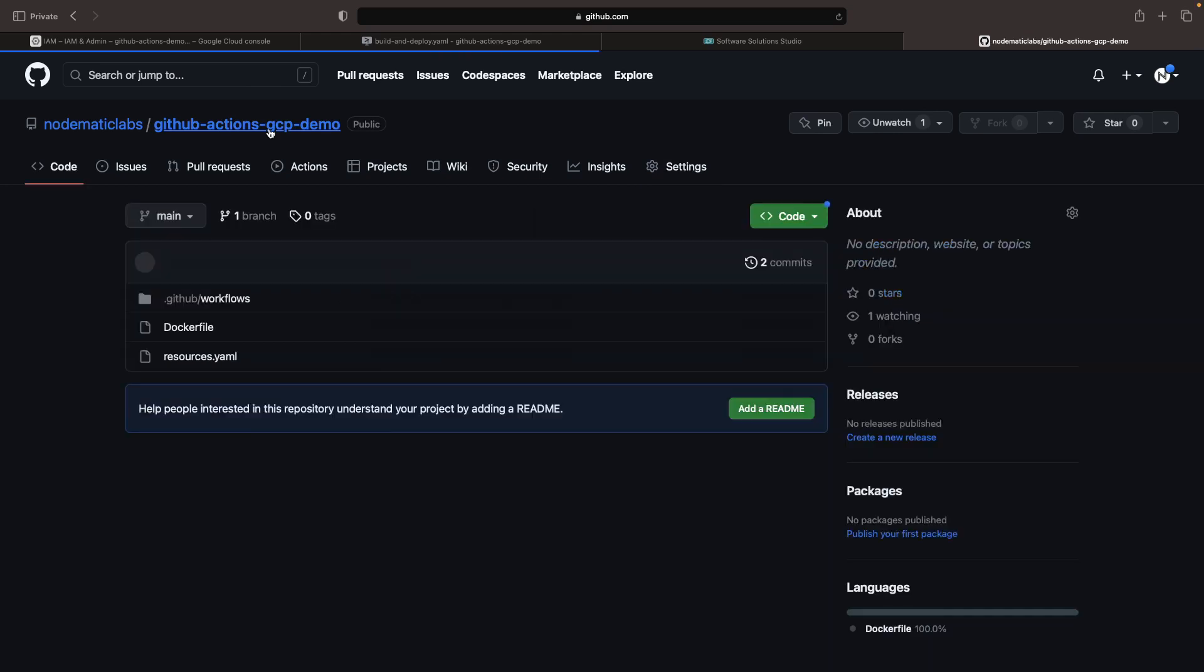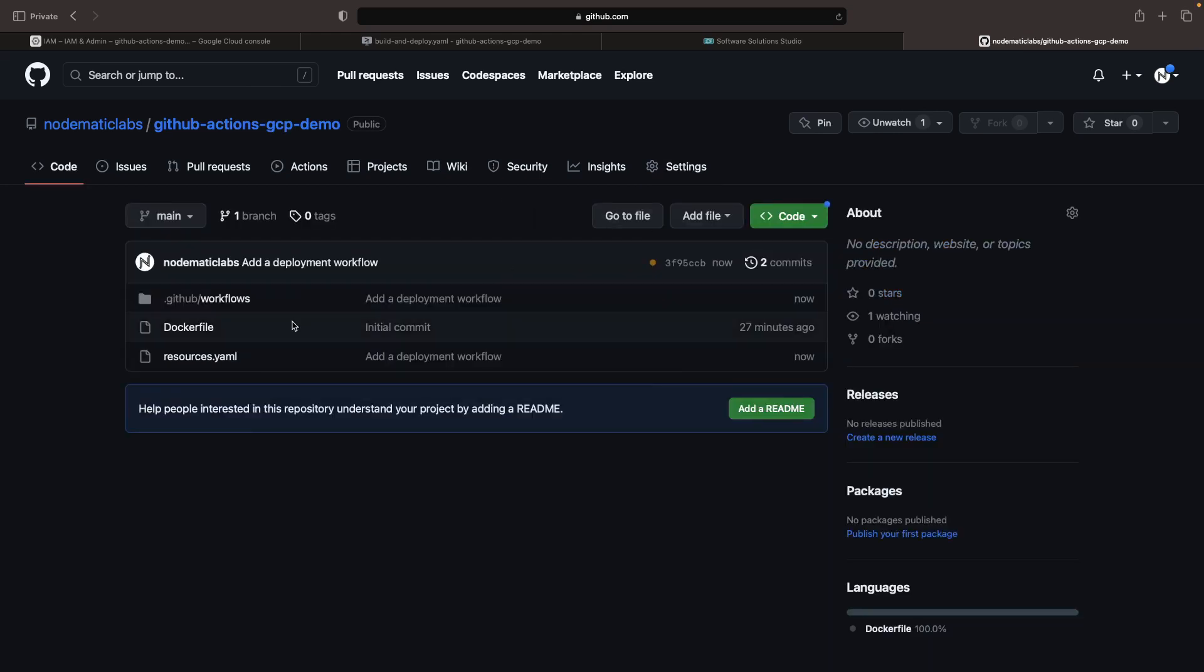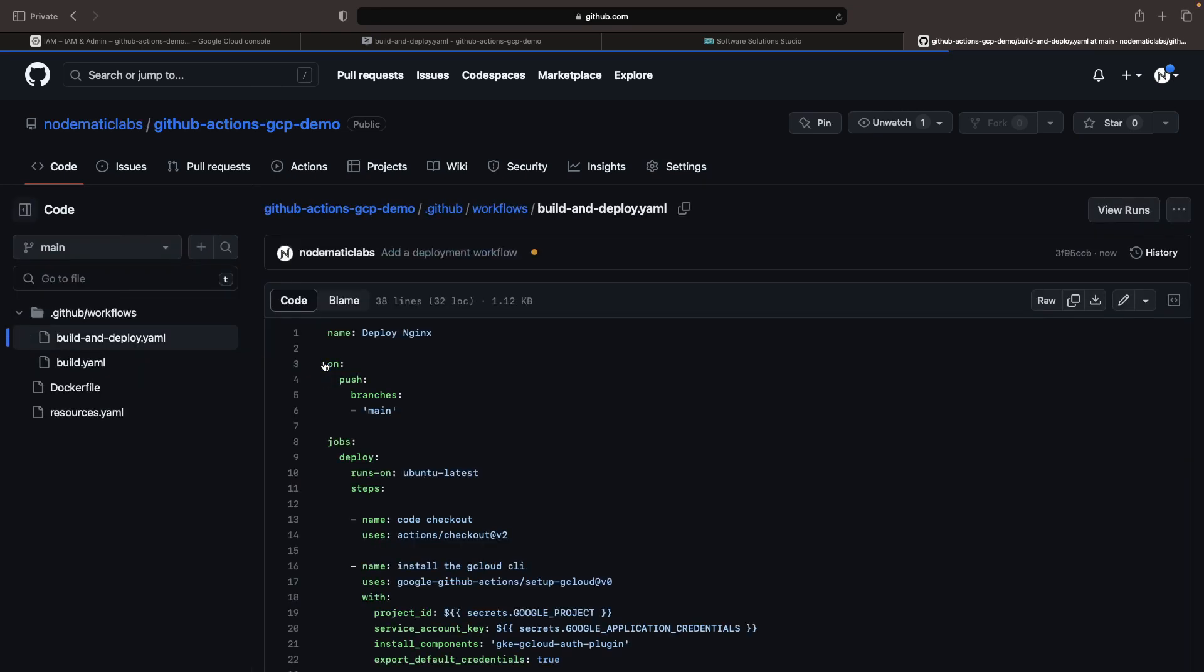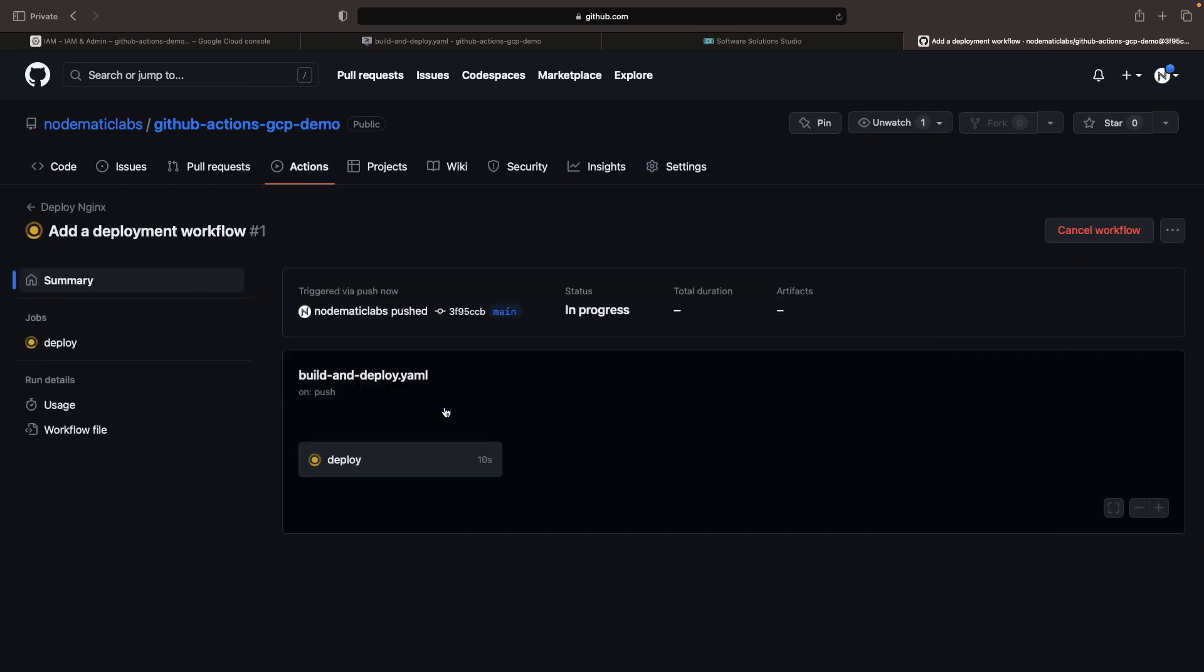Back in our repository, let's check out that workflow. We should probably give it a better name, as we named both the build and the build and deploy workflows the same thing. In any case, by going into our configuration and viewing runs, we can see our deployment workflow.